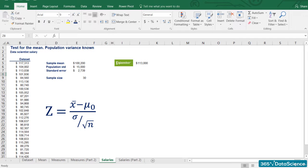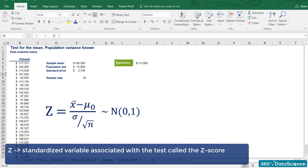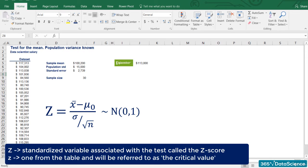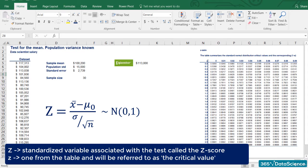In this way, we obtain a distribution with a mean of zero and a standard deviation of one. This upper case Z should not be mistaken with lower case z. The upper case Z is the standardized variable associated with the test and will be called the z-score from now on. The lower case z is the one from the table that we've talked about before and henceforth will be referred to as the critical value.